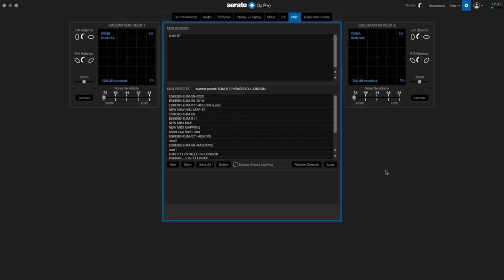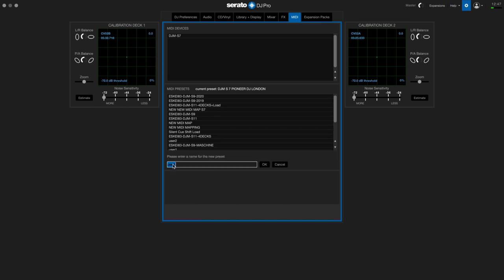If you want to initialize your MIDI mappings, just go into the settings on the MIDI tab and click New to start with a fresh new preset.